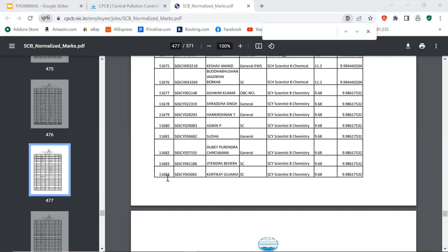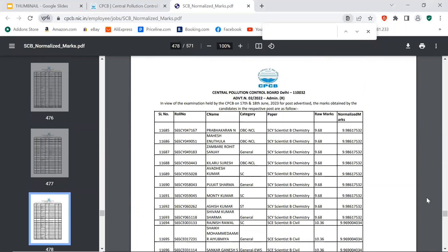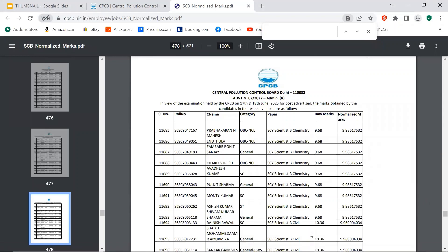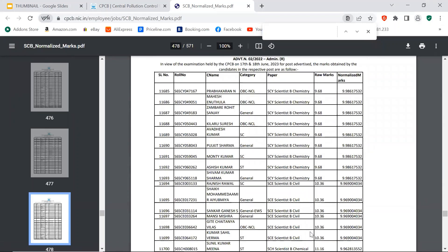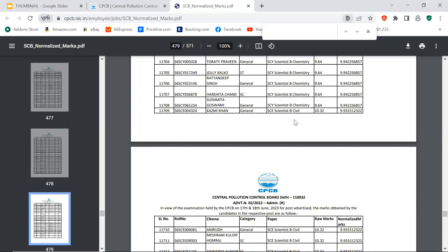We have to come to Scientist B Chemistry, Scientist B Civil. Some mixed Scientist B Chemical. Again, Scientist E Civil.